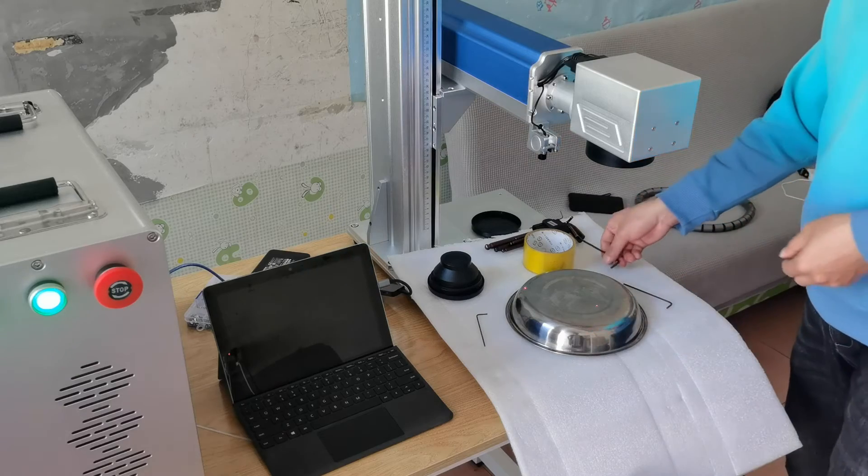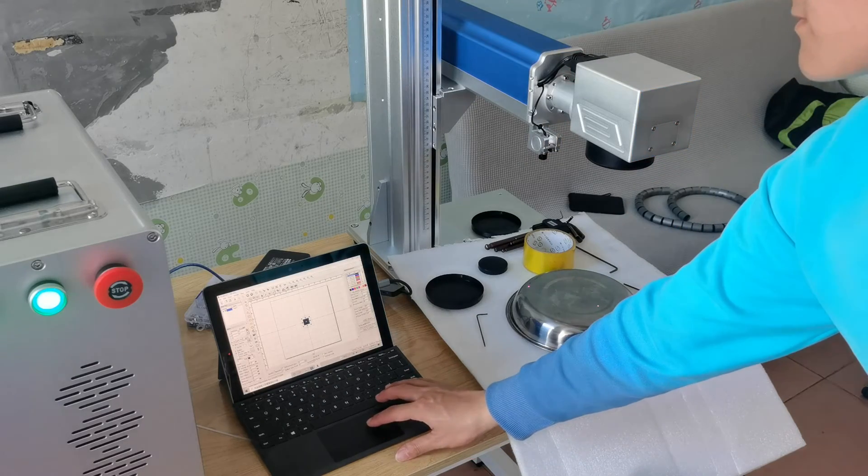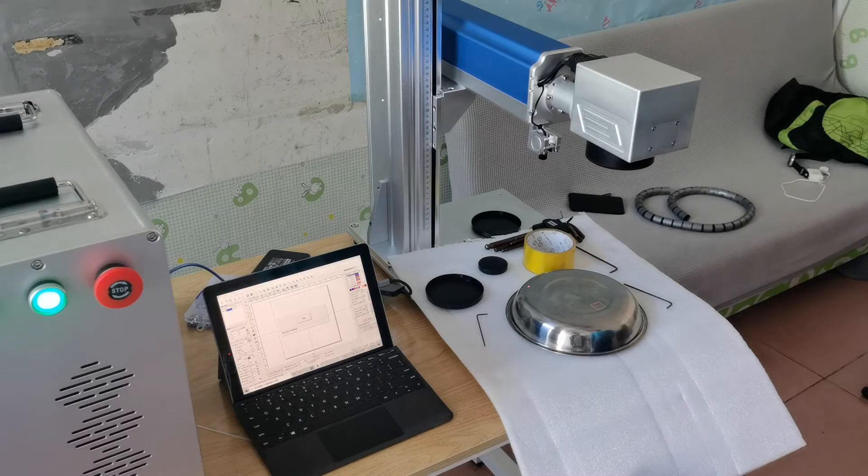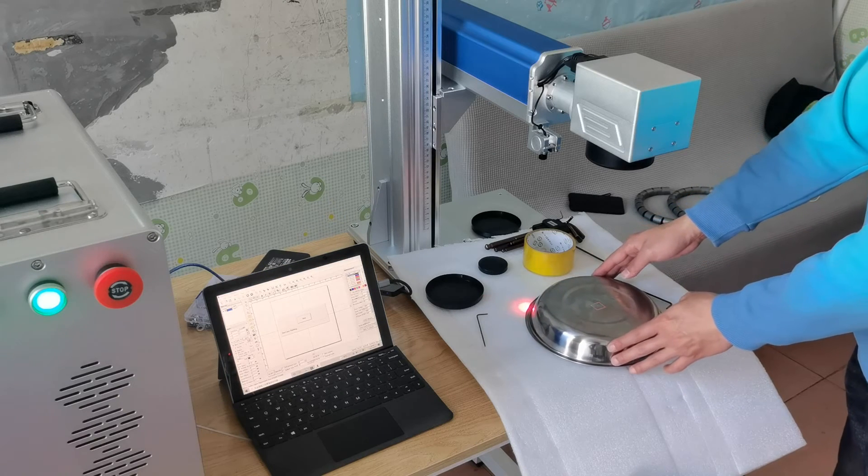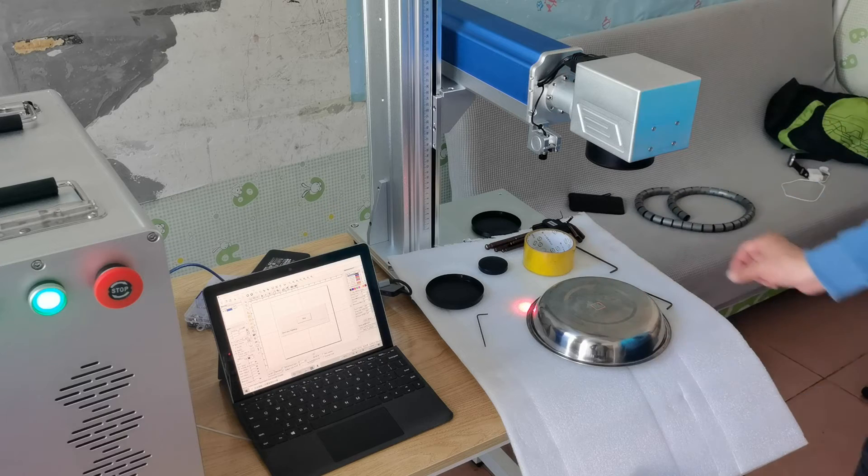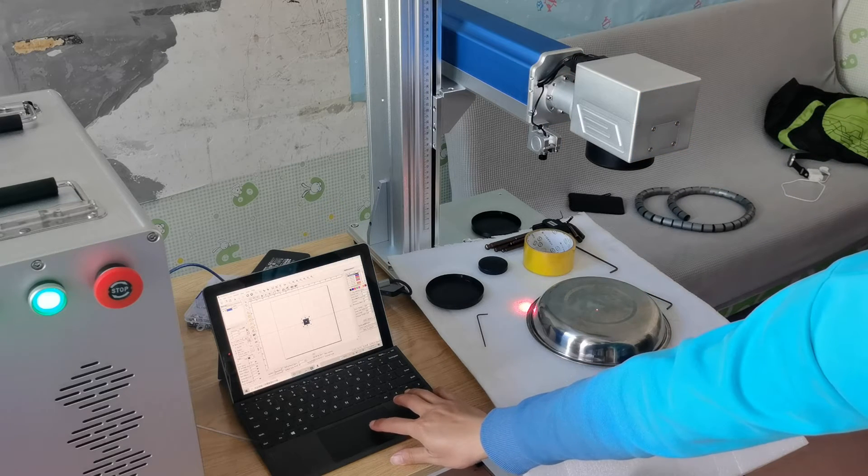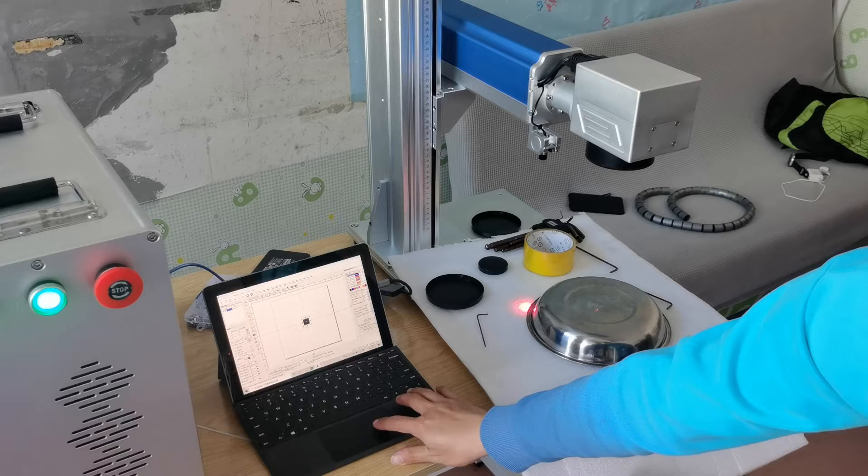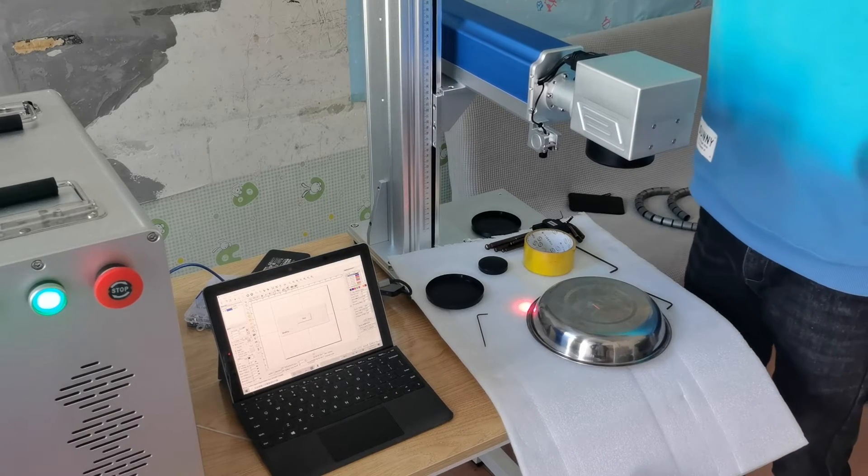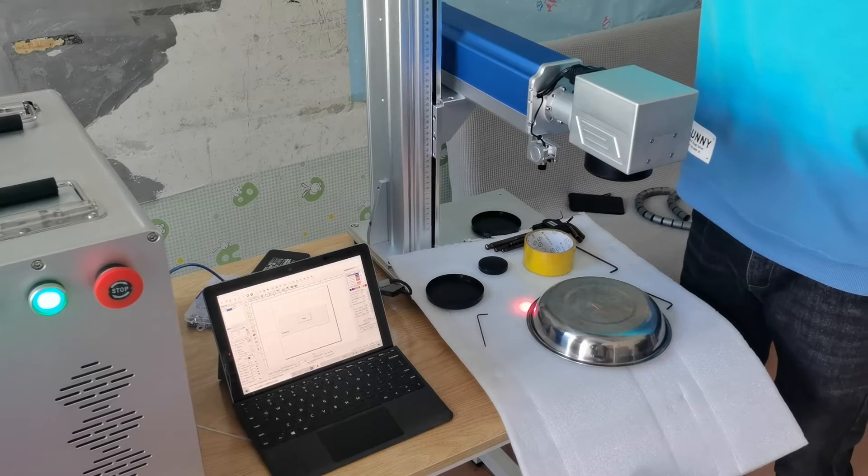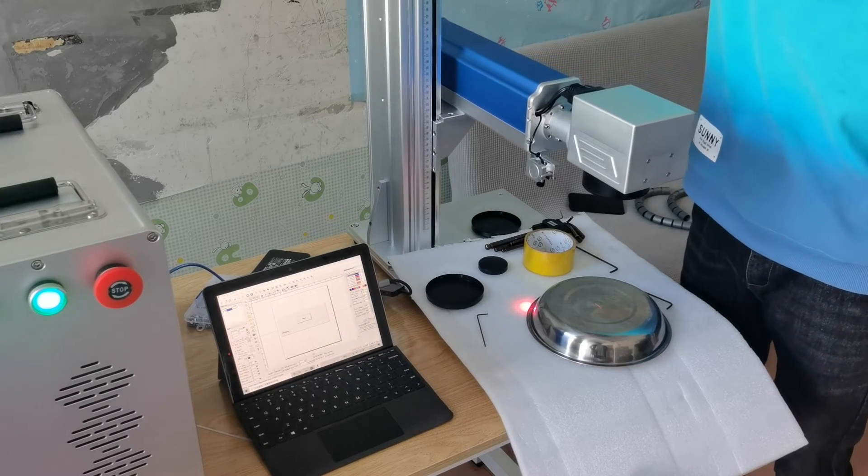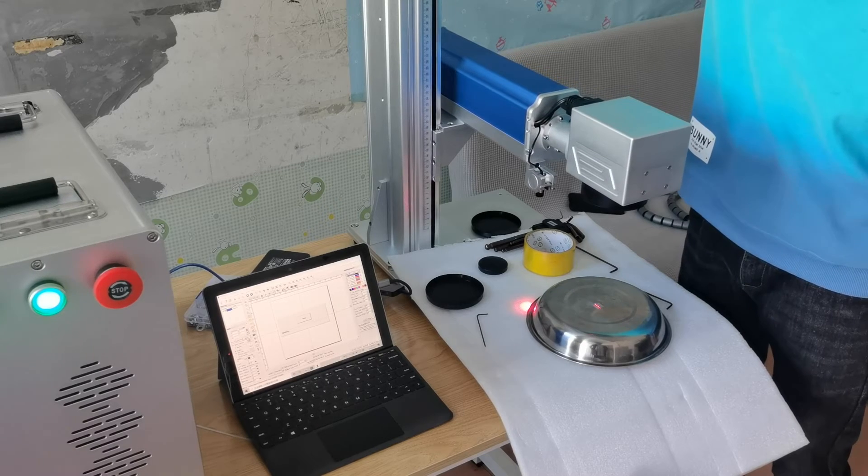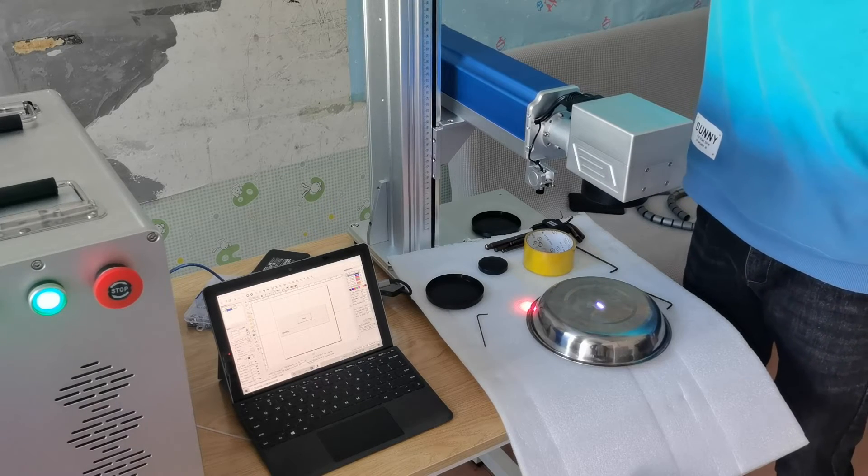Now we need to find the focal length. We have drawn a square in the software and hatched it. We mark the solid square continuously and move the laser head up and down with the lifting pillar. When we see the strongest spark, we stop, then we get the correct focal length.